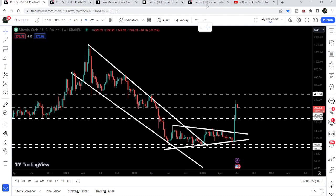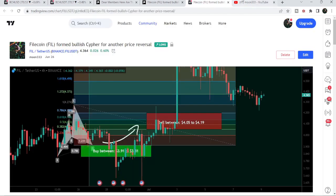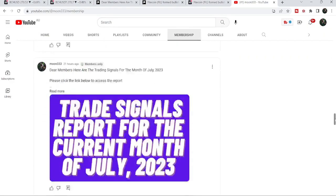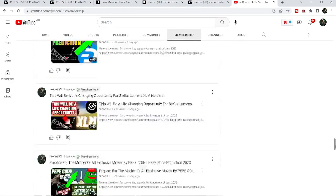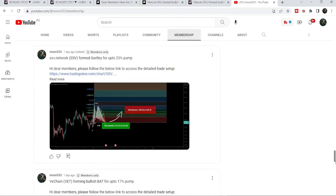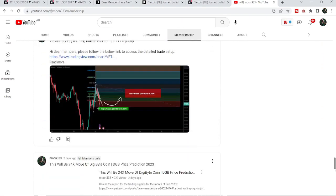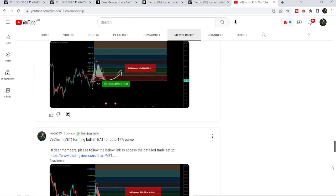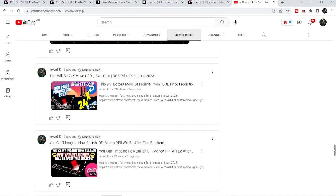Do hit the like button and subscribe to the channel as well. For more trading signals you can also join me and support me as a YouTube member or as a Patreon member, because here I'm sharing different trading signals for you. You can find the link to join me in the video's description. Take care, goodbye.